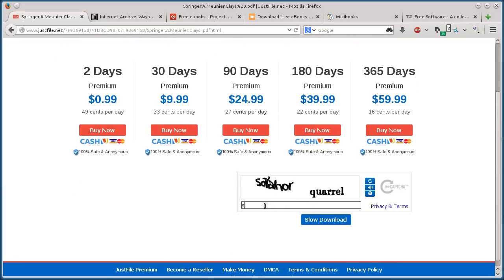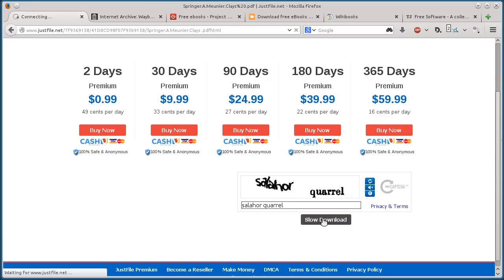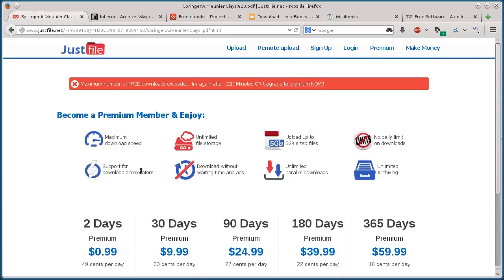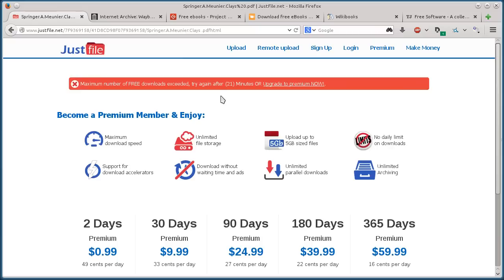Then I have to type in this security code. So S-A-L-A-H-O-R space Q-U-A-R-R-E-L. Slow download. Maximum number of free downloads exceeded. I should try again in 21 minutes because I did this about 15 minutes ago when preparing for this video.